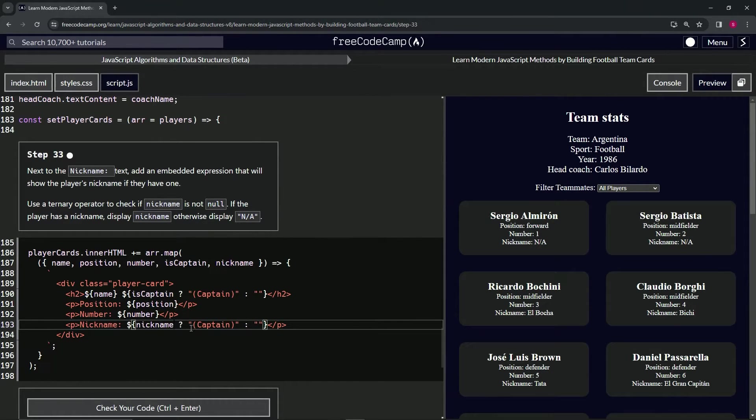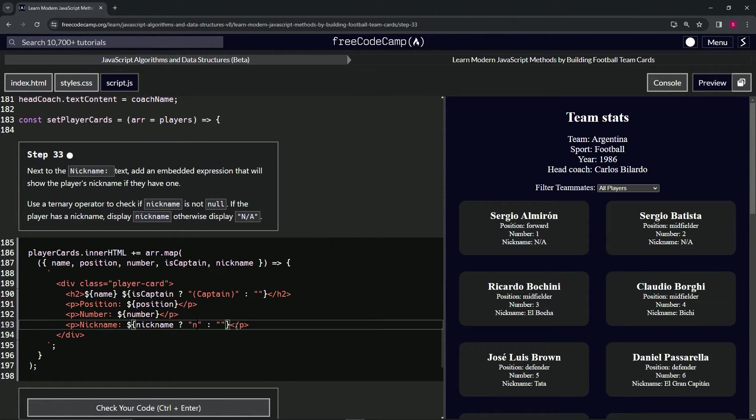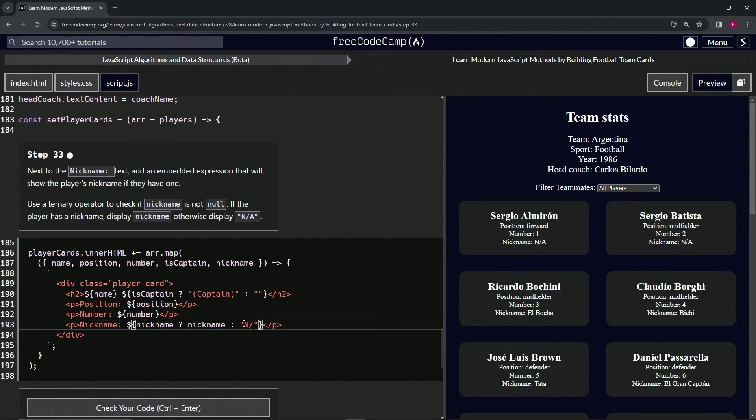So we're just going to say if nickname is true, we'll put nickname in there—not in the string, but the variable nickname. And then right here, we'll put capital N slash capital A.